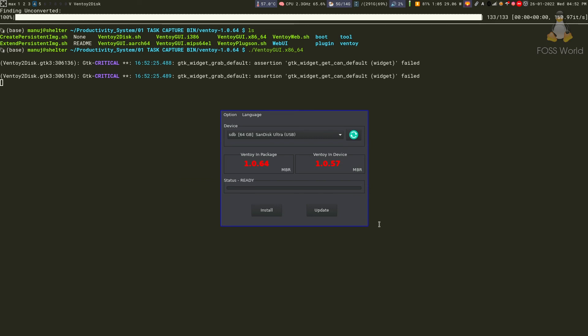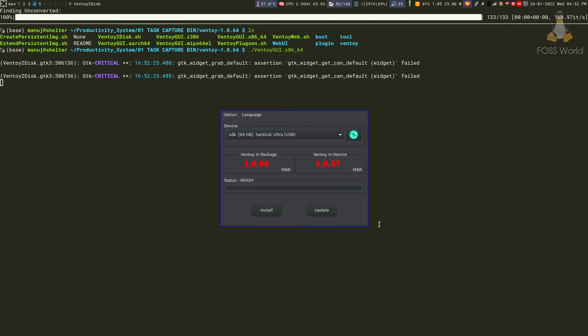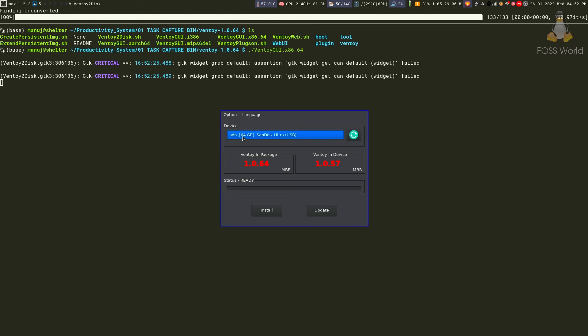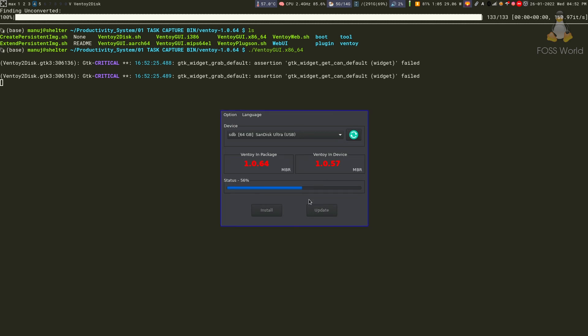Now you see this. It's telling you that the Ventoy in the package is 1.0.64 and the one installed is 1.0.57. You need to upgrade, so click the update button. Make sure you have the right drive selected. It will tell you it's a completely safe operation and the ISO files will remain unchanged. Just click OK, and your update is successful.